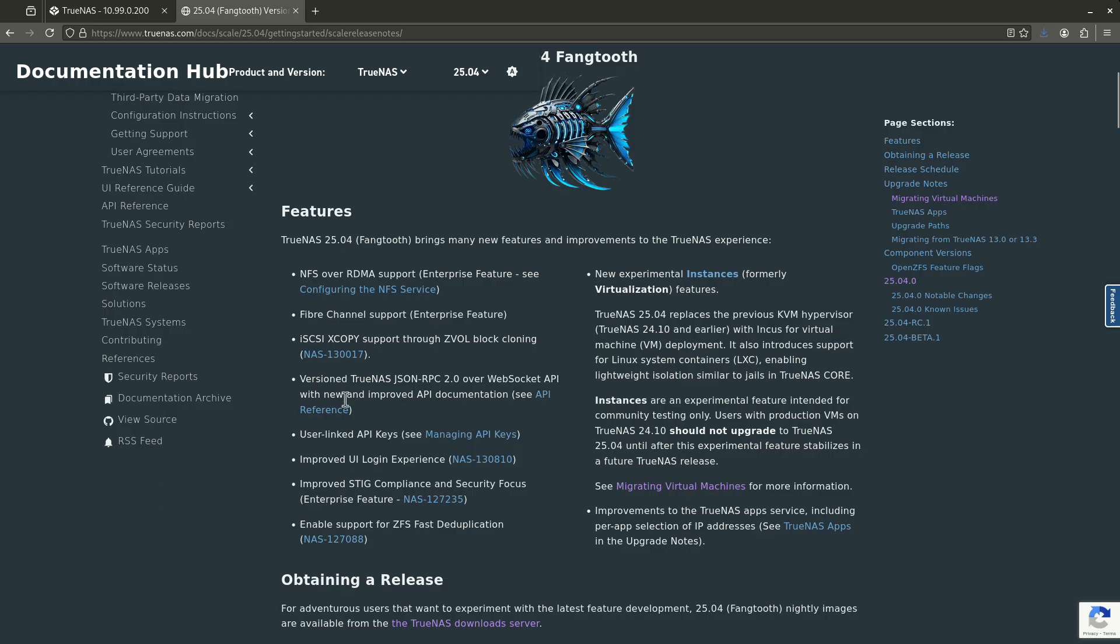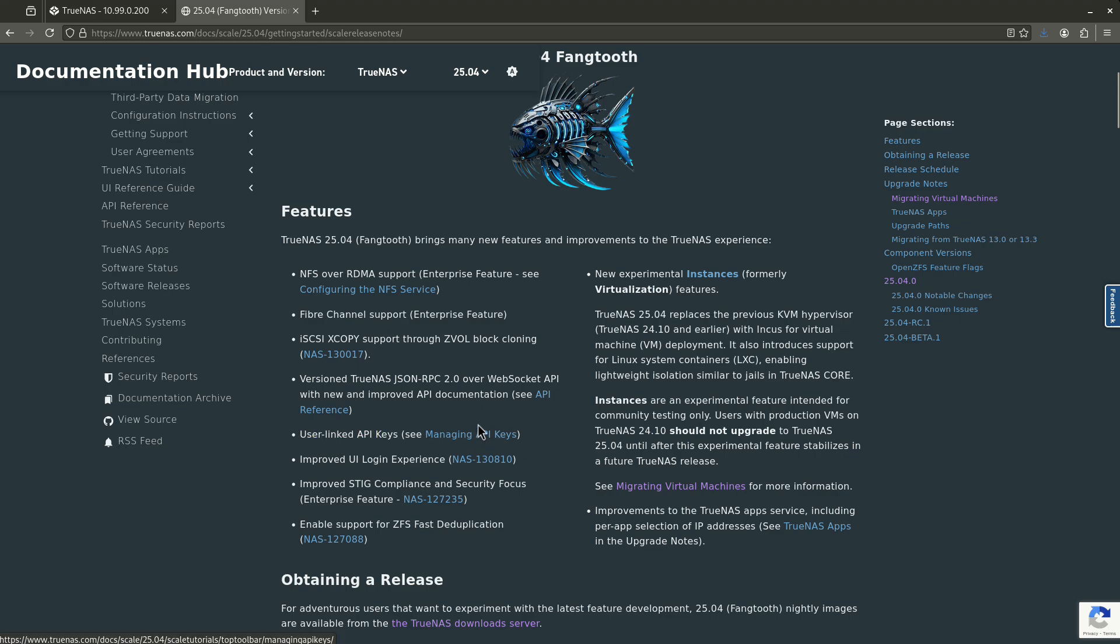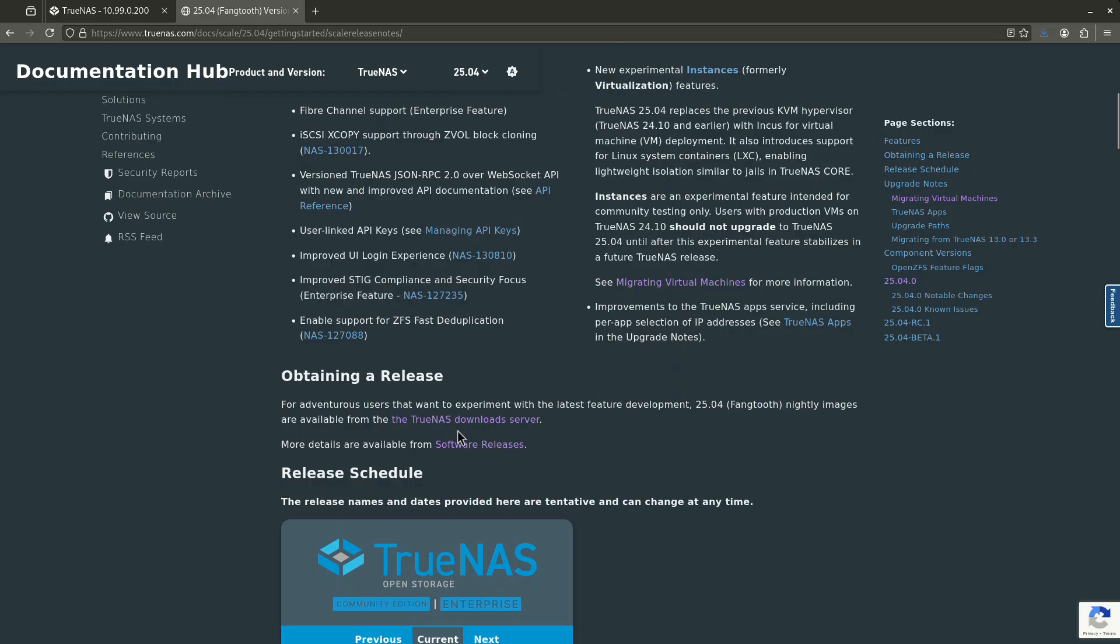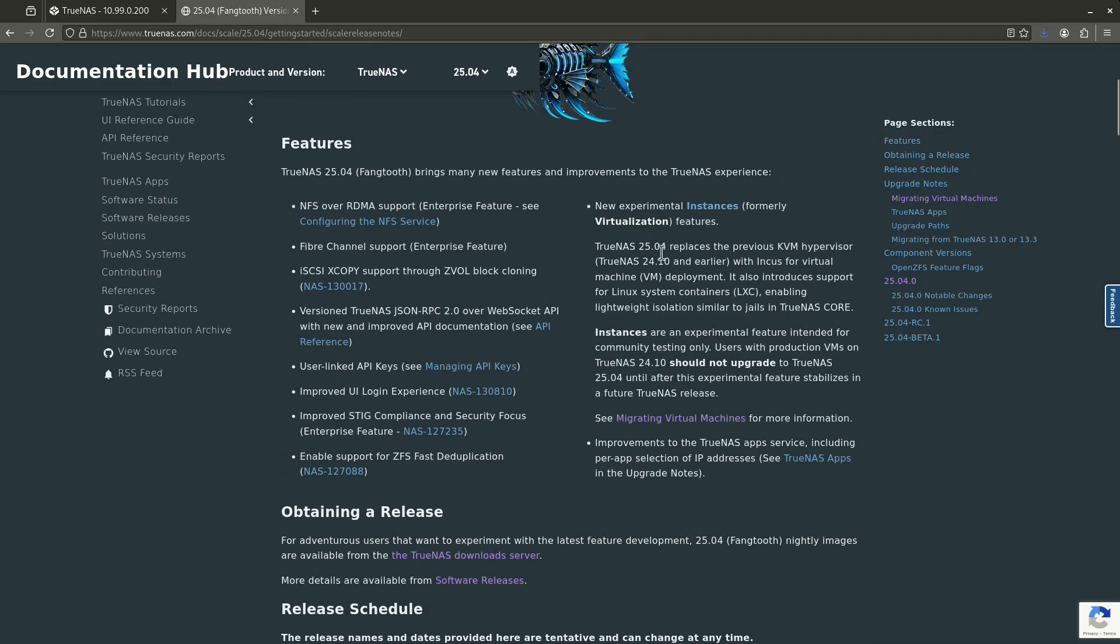So this is all the new features that are listed here for Fangtooth. So you'll see every single one of these bullet points. Here's a pretty cool one. The ZFS fast dedupe is cool in the event you're kind of on an enterprise level, but for those people that are doing it, it's really great. The API is now going to be static and across versions, it's going to make a lot of other developers happy. The big change, of course, is instances. So new experimental instances, formerly virtualization.